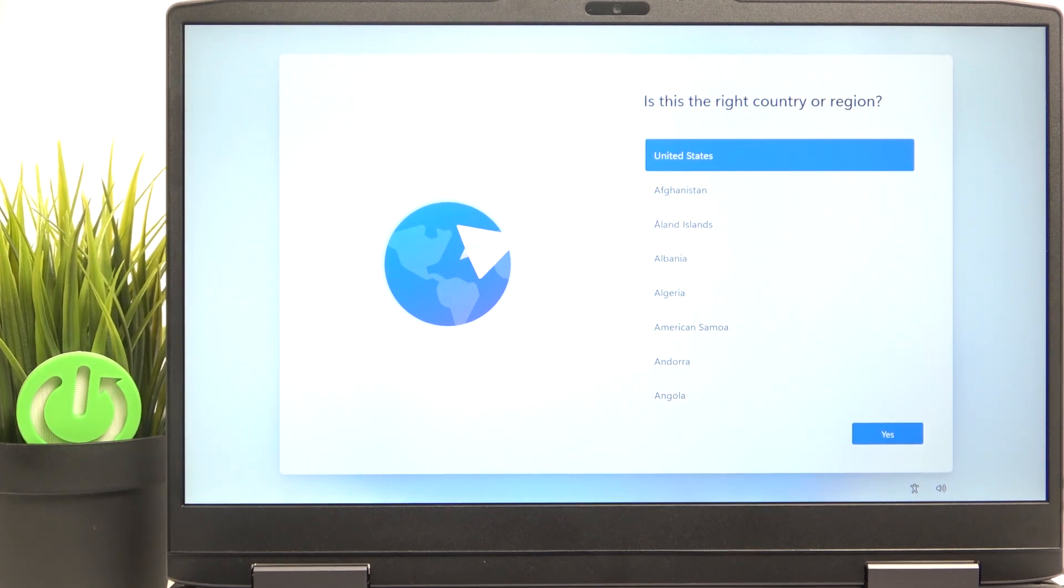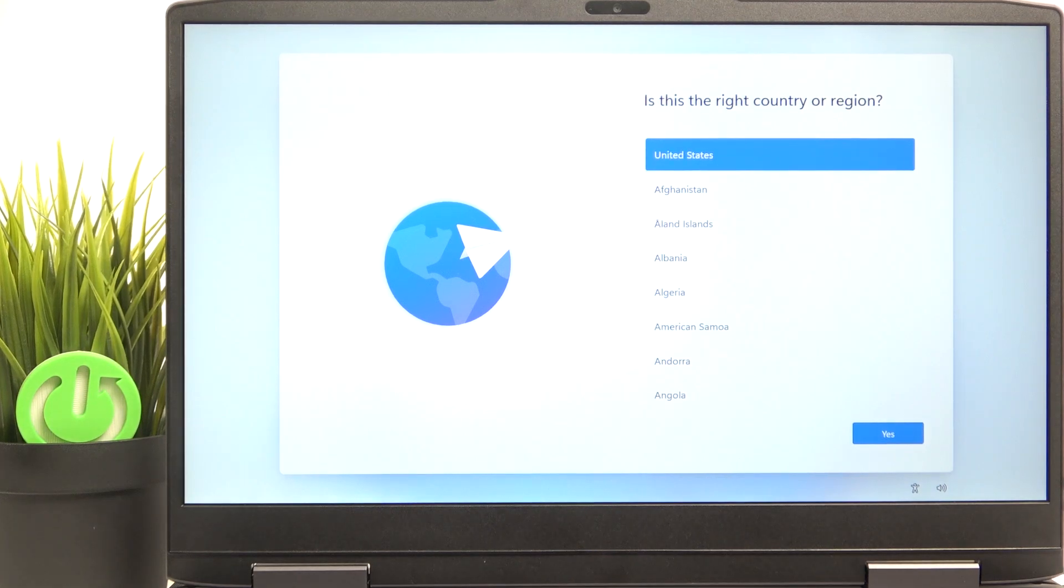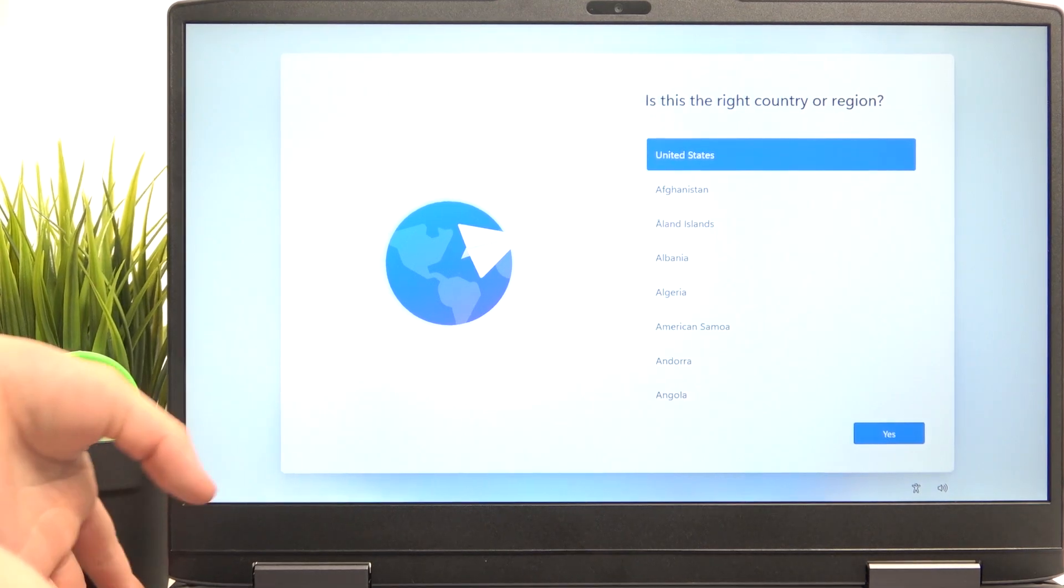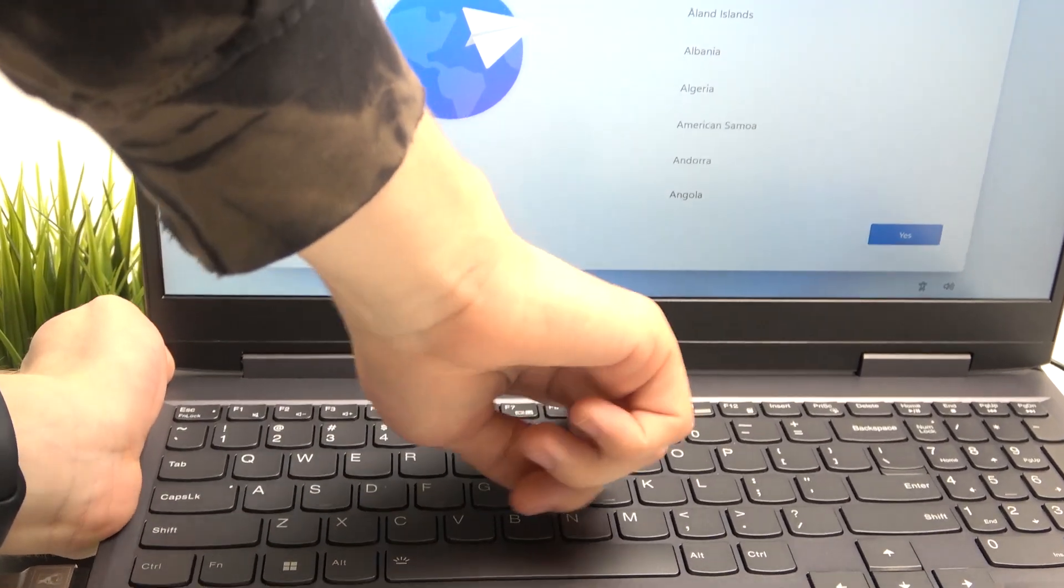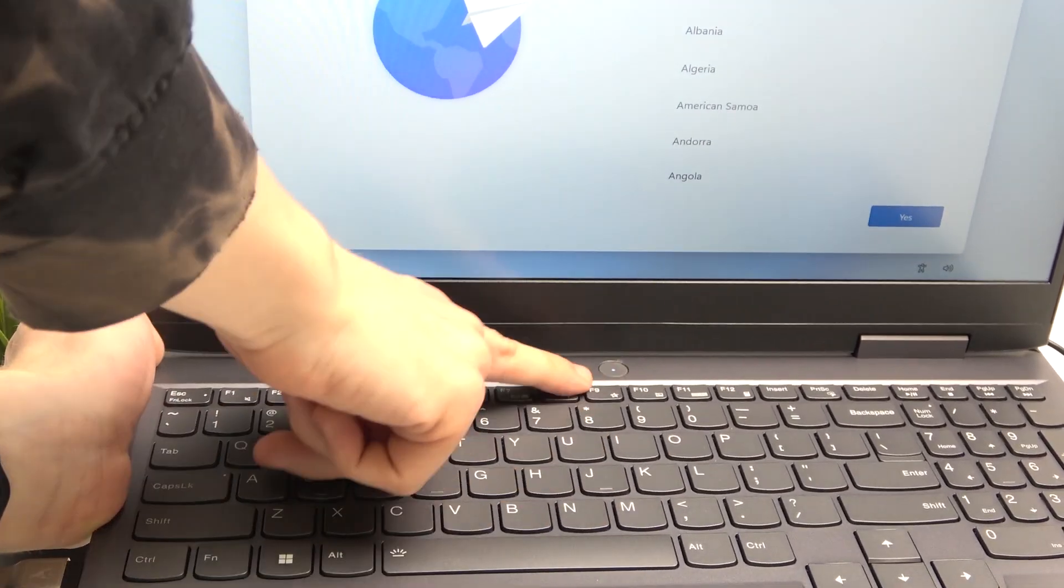Also, if your laptop isn't turned on, then you can easily turn it on with the power key, which is here.